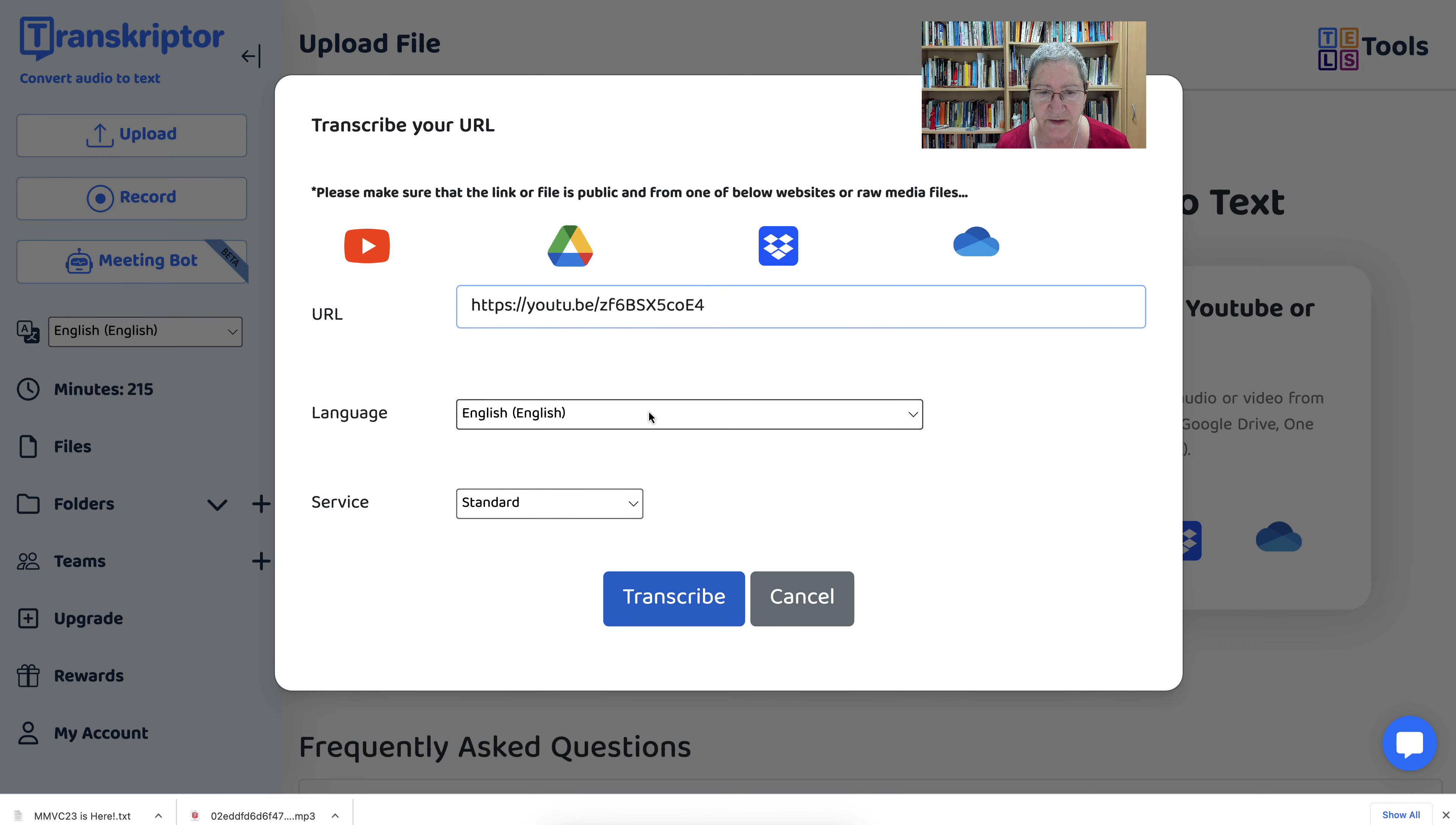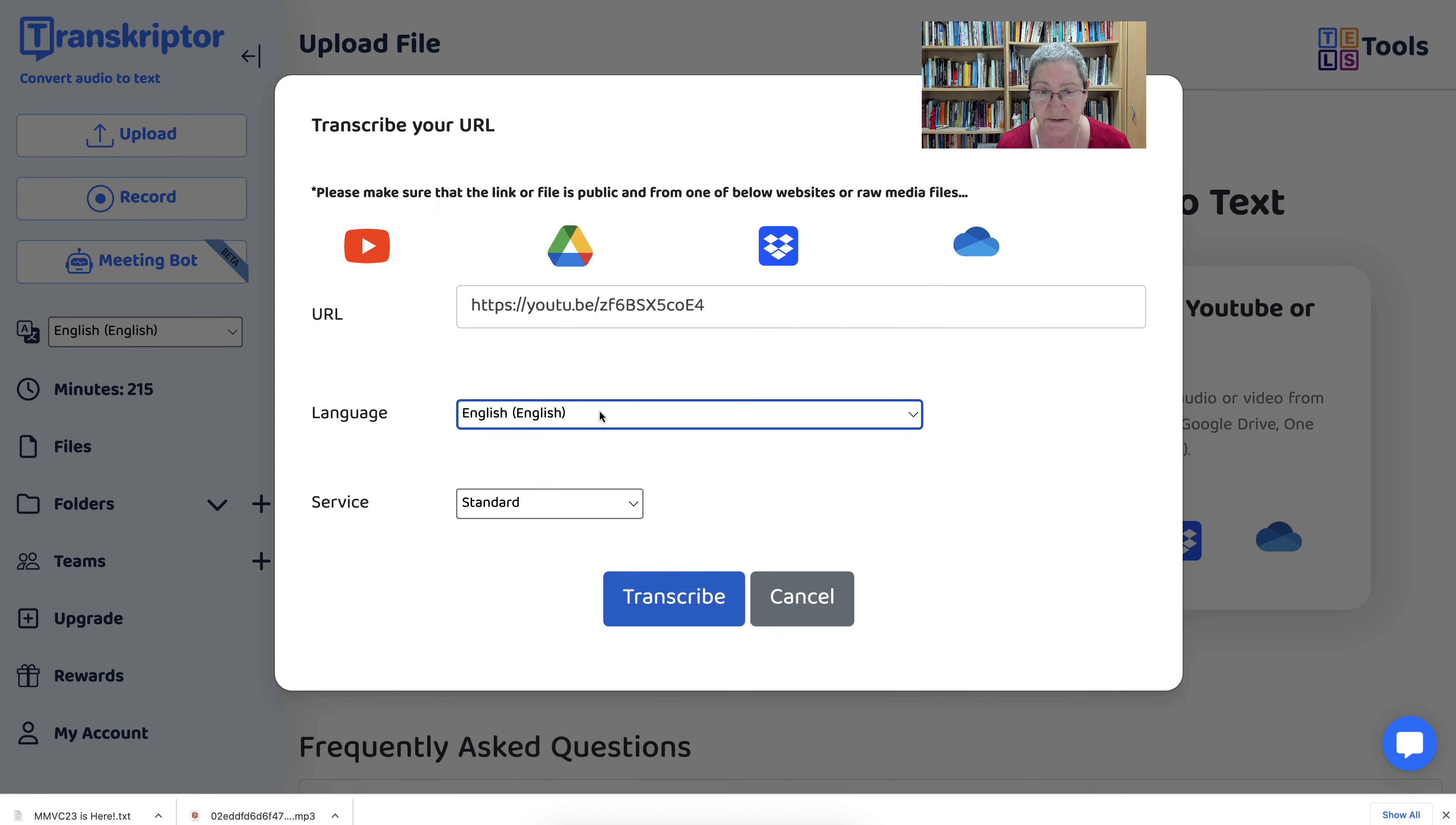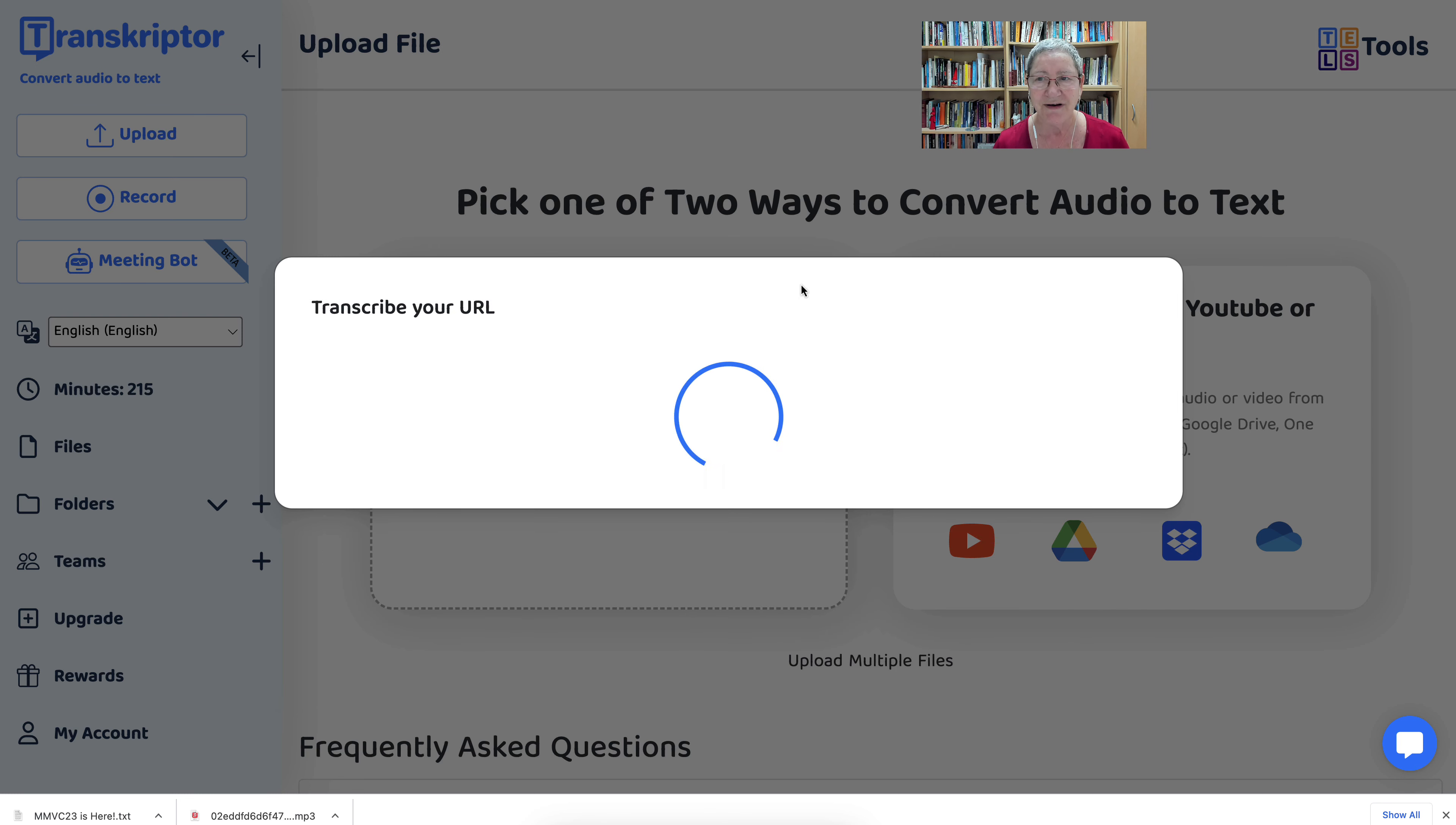Notice here you can have it in various languages. You choose the language of your choice, which is absolutely great, right? But here it's in English. And then standard subtitle if you'd like, speaker separated, which is in beta right now, but I don't have that. So I'm going to go into transcribe, and here we go.